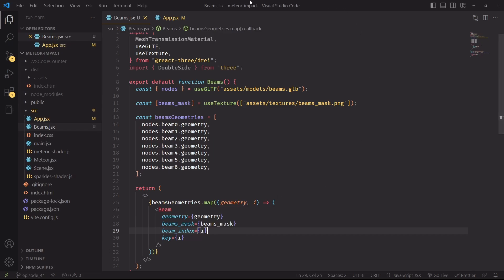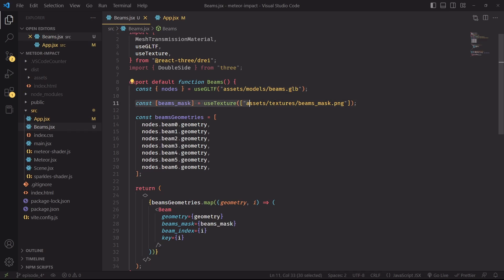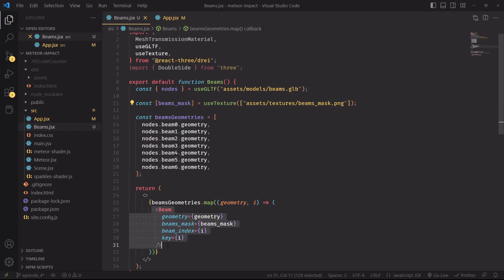We'll create a new component called beams and like all the other components we'll pick the GLB file with useGLTF and also a texture called beams mask that we'll later use as an opacity map with the use texture hook. We have seven beams. I'm saving these geometries in an array and then for each geometry I'm creating a beam component that also has a reference to the opacity mask and the index of the geometry in the array.